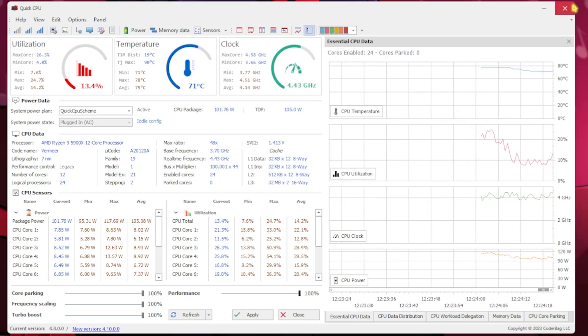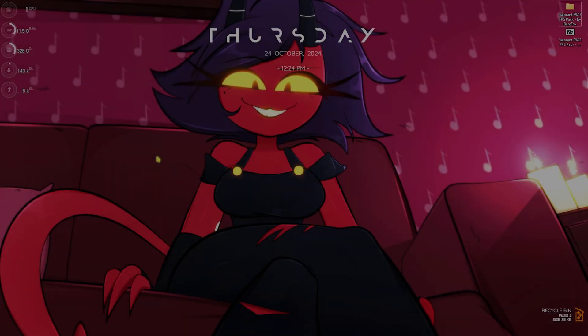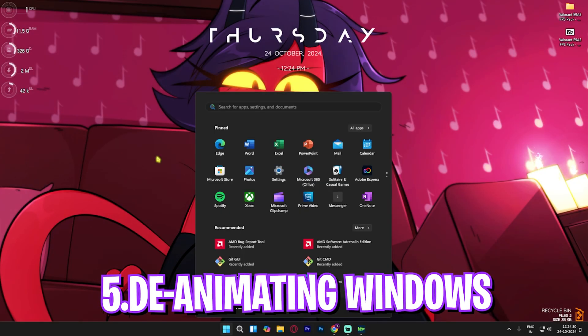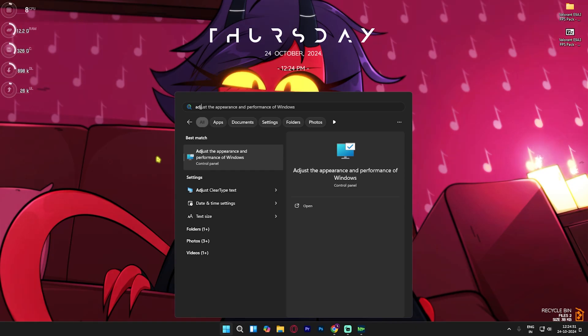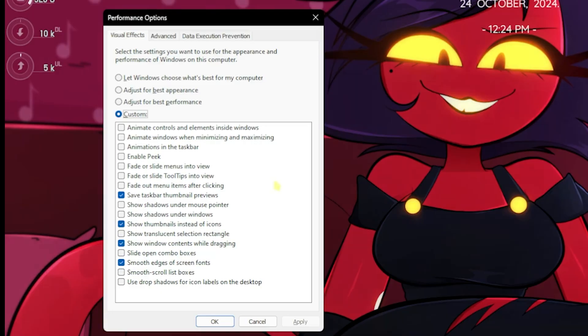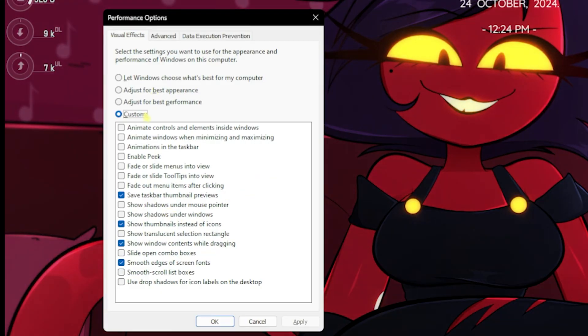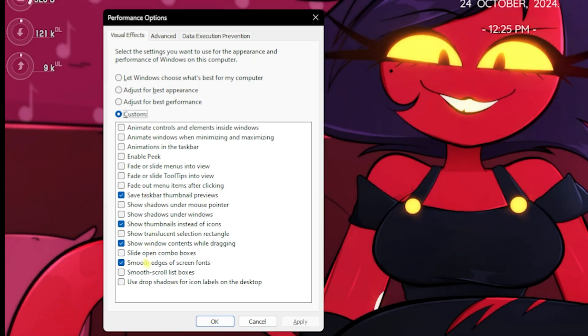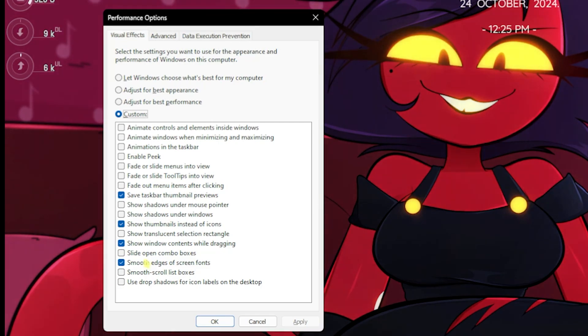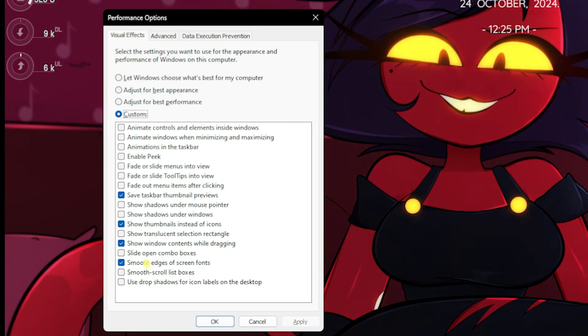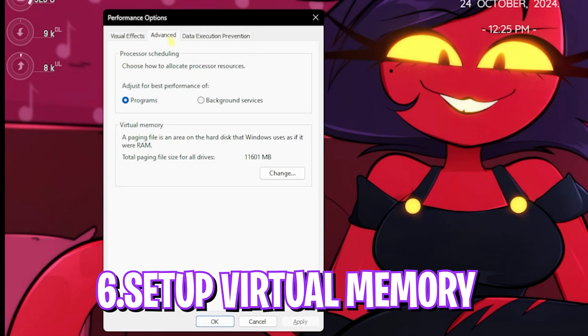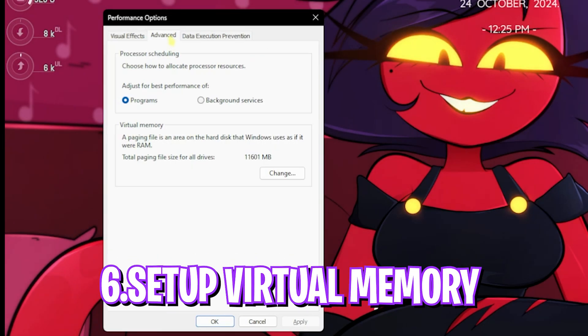Next step is de-animating Windows. Simply search for Adjust the Appearance and Performance of Windows. Click on Custom, then select Save Taskbar Thumbnail Previews, Show Thumbnails Instead of Icons, Show Window Contents While Dragging, and Smooth Edges of Screen Fonts. All four of them will help you de-animate your Windows, remove unnecessary animations, and keep your Windows look intact.